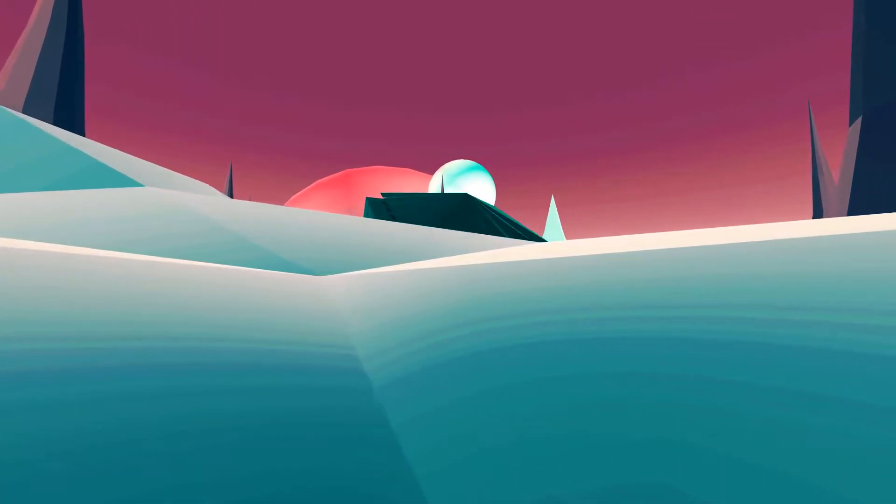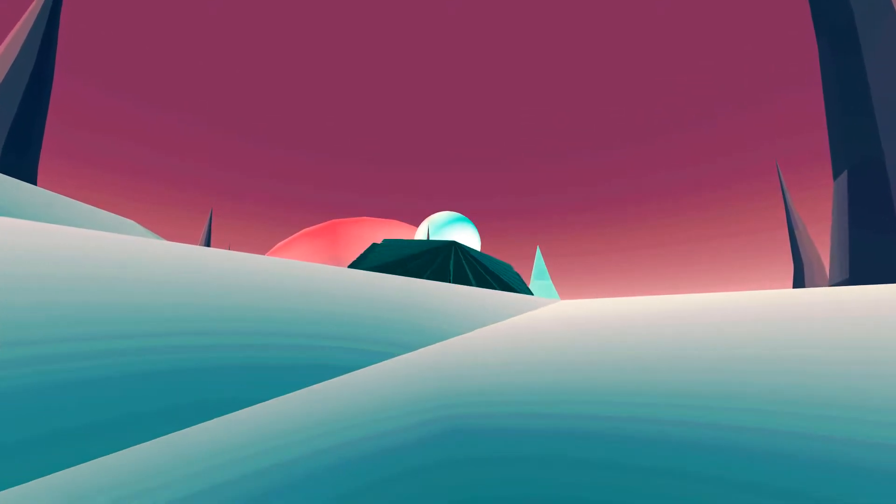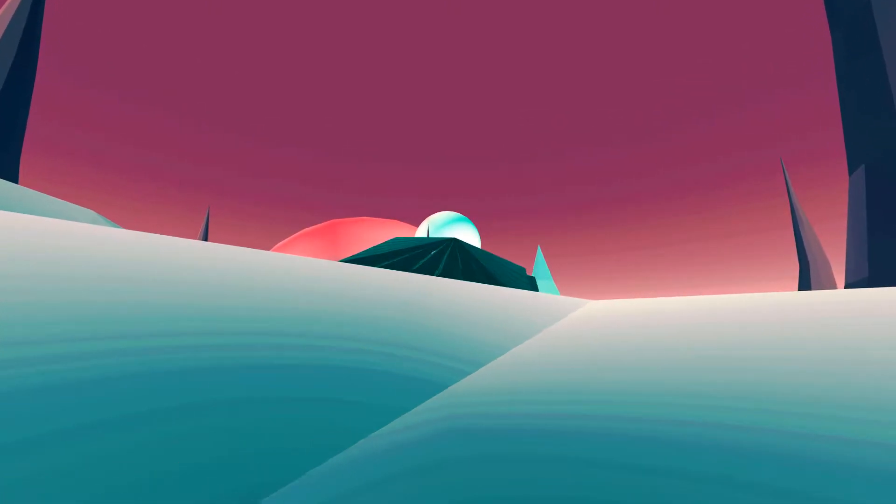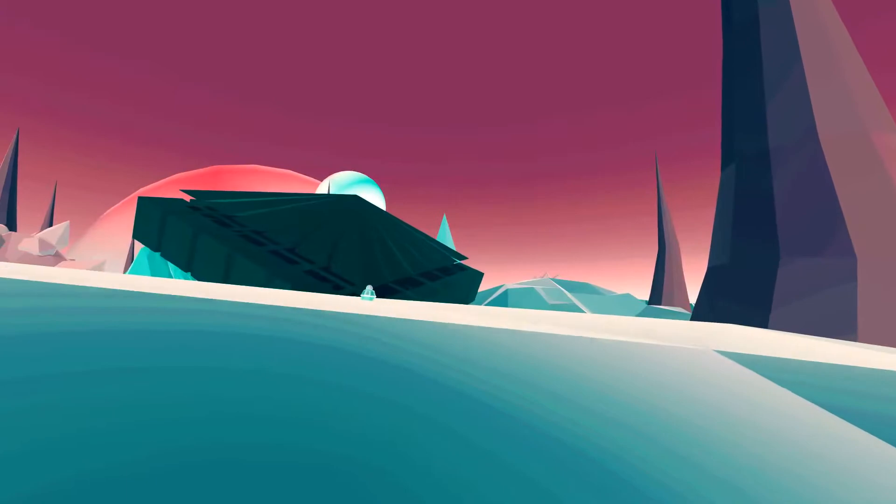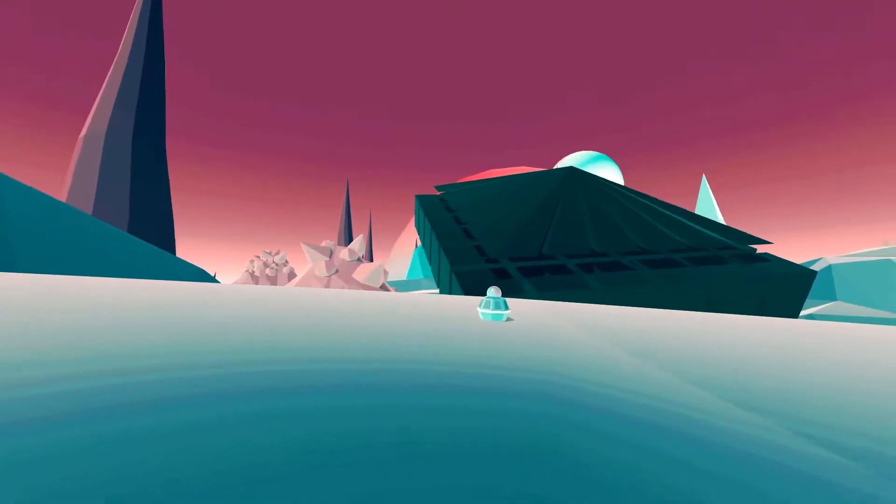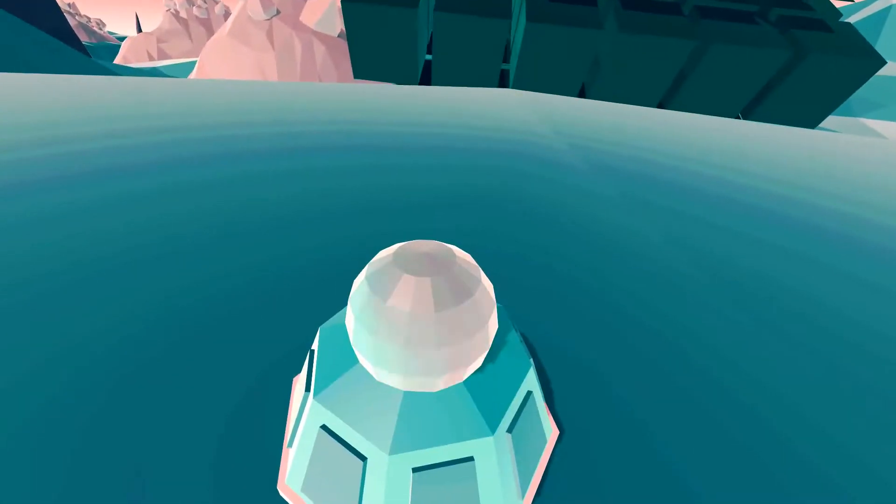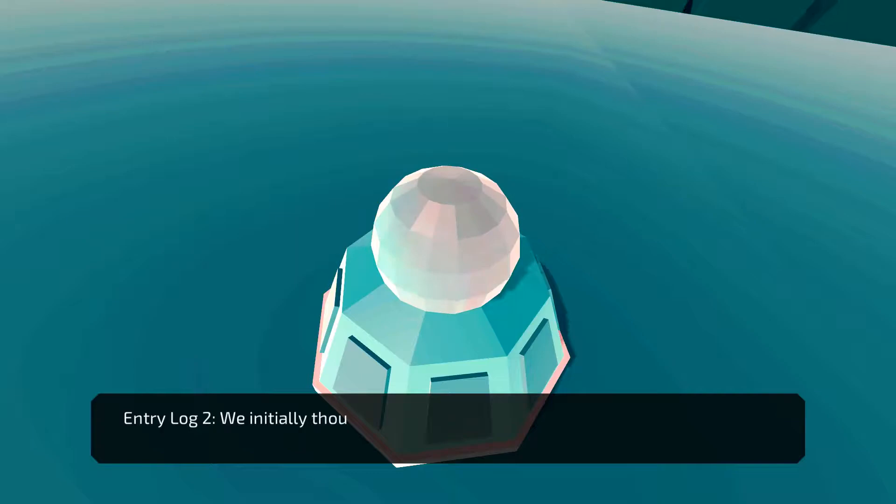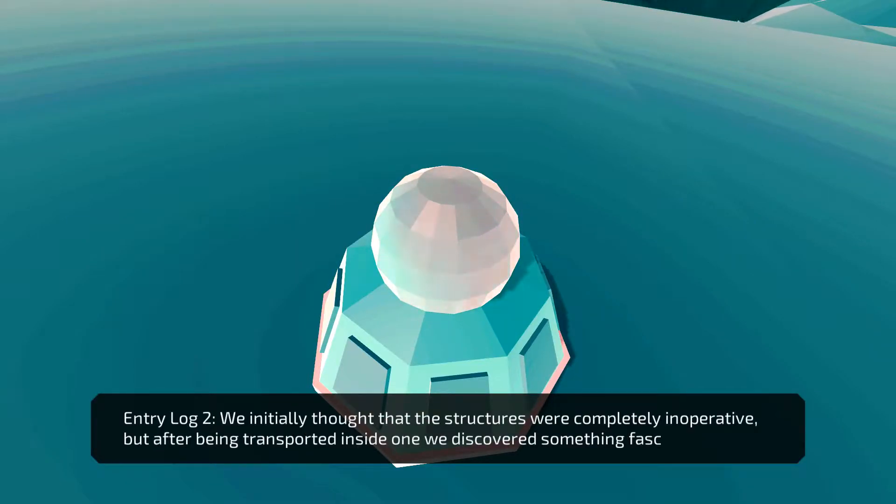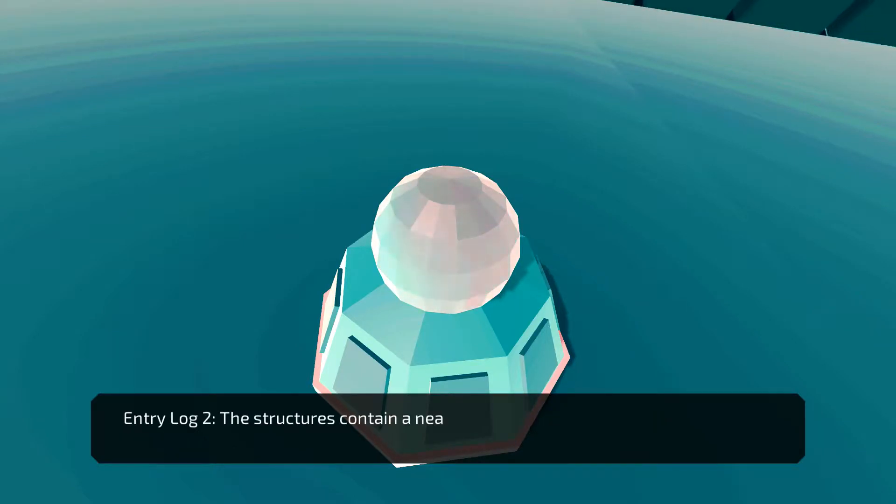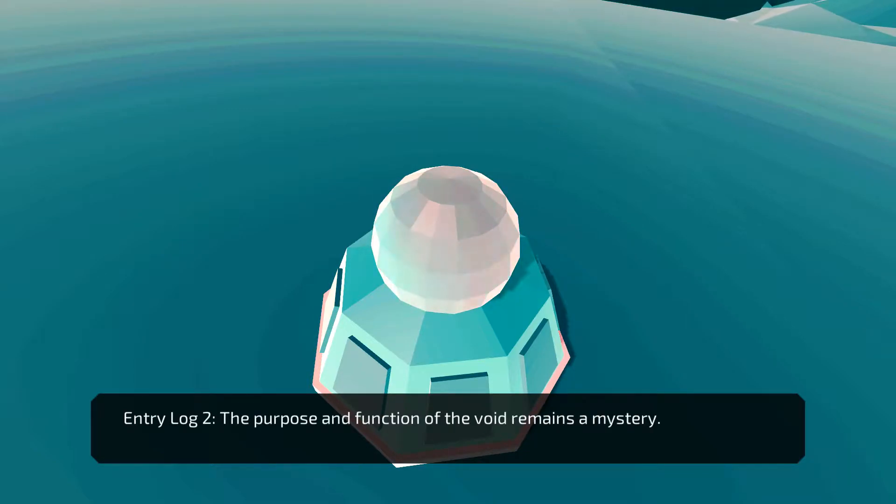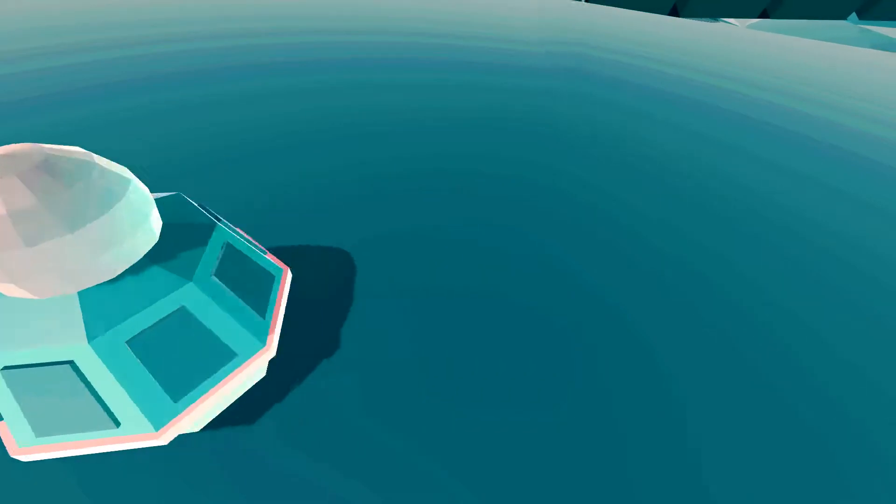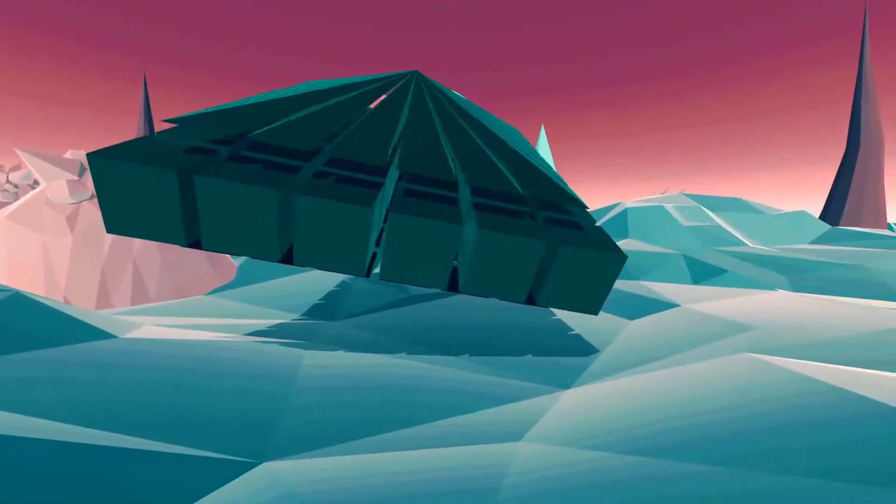I don't know what that is. I'm gonna go to that big spinny thing. Hey, another one. See what this says. We initially thought that the structures would be completely inoperative, but after being transported inside we discovered something fascinating. The structures contain a nearly endless void. The purpose and function of the void remains a mystery. A void? Okay.